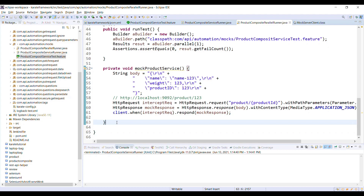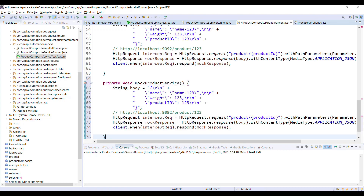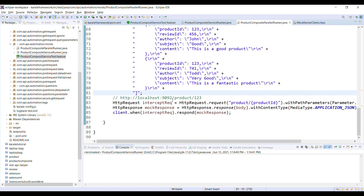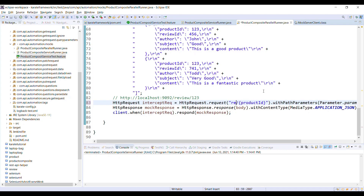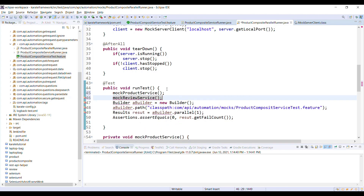In the similar manner I am going to create one more method which is going to intercept the request going to the review service. Once this is done, I'm going to call both of these methods in our test method — mockProductService and mockReviewService. Let me go ahead and run this runner.